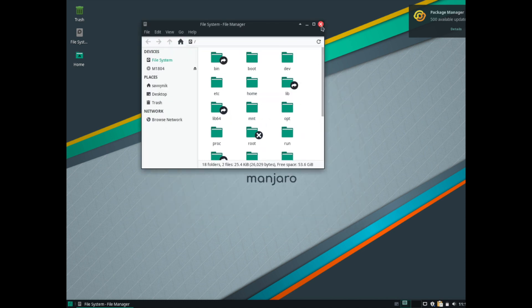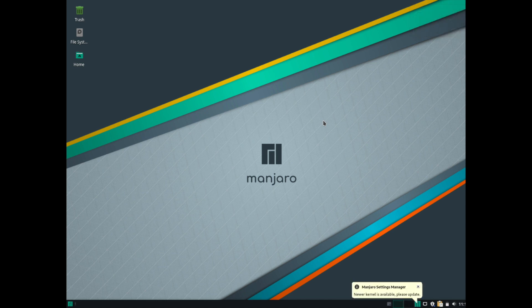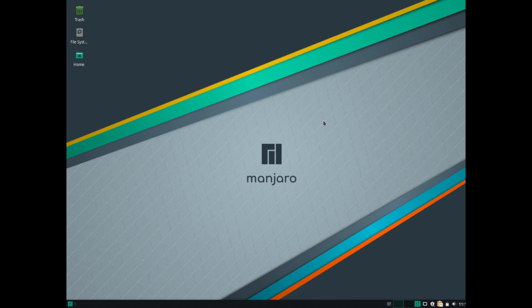But congratulations on installing your Manjaro desktop. XFCE specifically. Please like, comment, and subscribe below. I hope you enjoyed this video and I look forward to seeing you in another one. Thanks for watching.